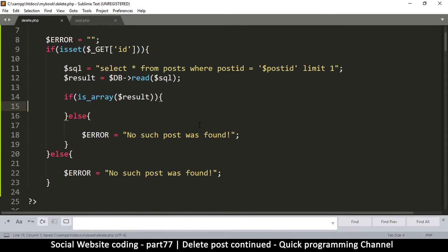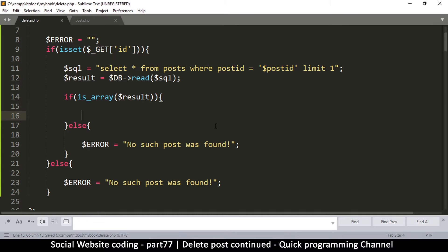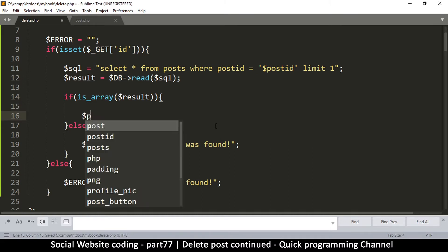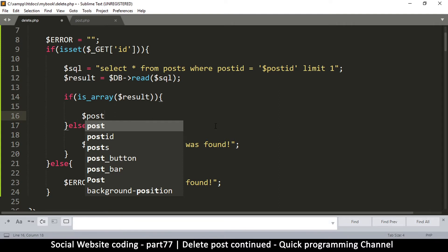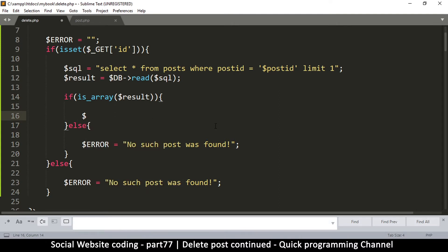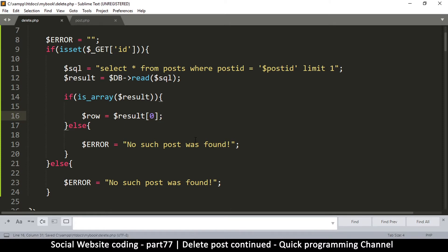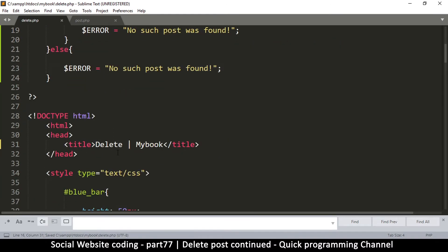If everything was found, we assign the result to a variable called row, since we're reading just one row. Since the function returns an array, we need to get that one row, so we say row is equal to results and get the first entry — results[0] or similar.